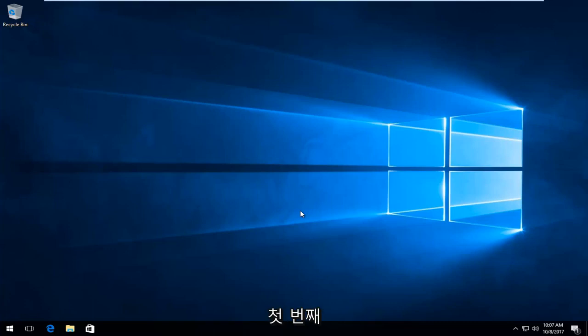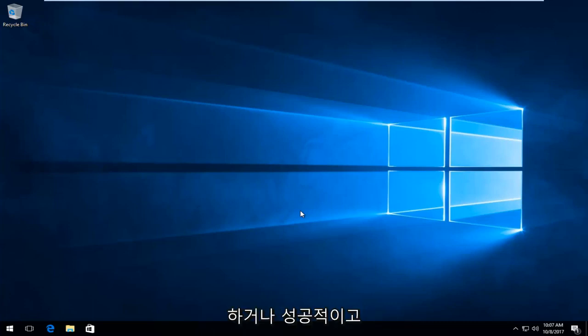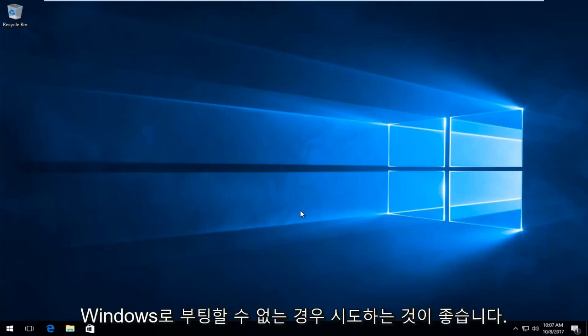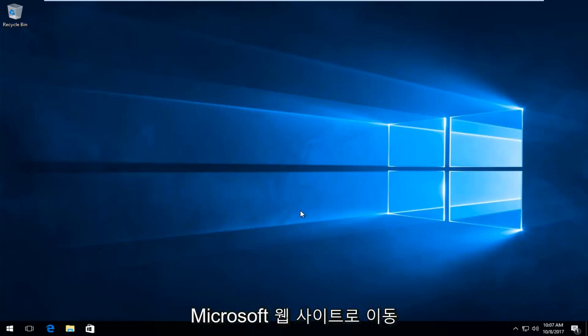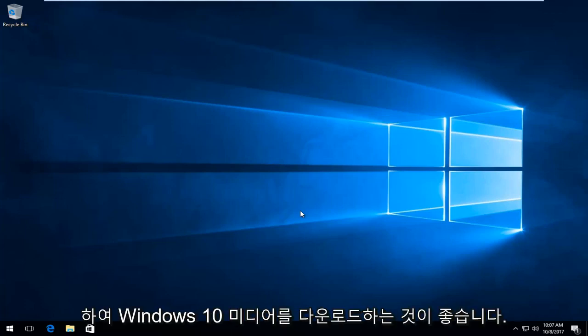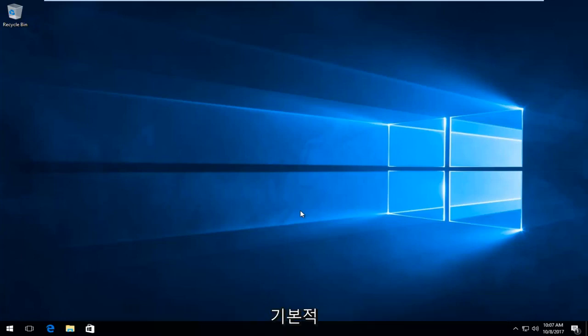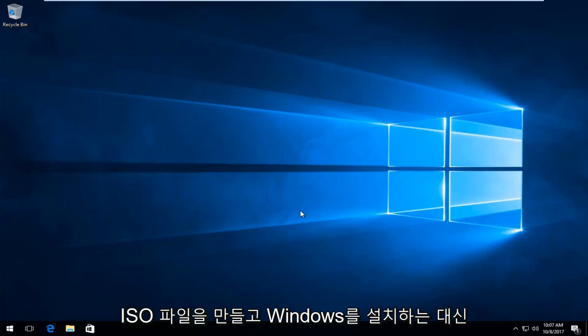The first method I'd recommend trying if the methods in this tutorial are unsuccessful and you're unable to boot into Windows: go to Microsoft's website and download the Windows 10 media creation utility, which will create a Windows 10 bootable ISO file.